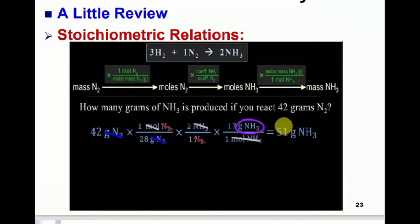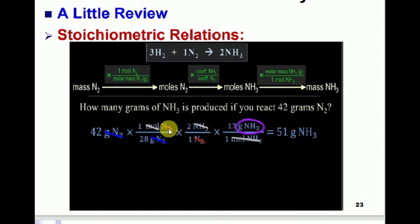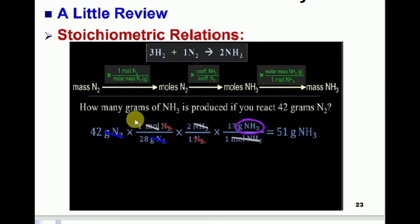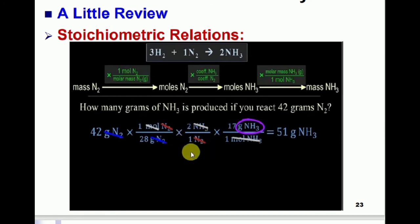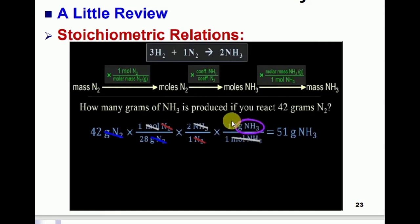You can find the mass of ammonia by the mass-mass relation. First, convert mass into moles — one mole of N2 is 28 grams, so 28 grams is the molar mass of nitrogen. According to the balanced chemical equation, 1 mole of N2 produces 2 moles of NH3. One mole of NH3 has a molar mass of 17 grams. Converting: 42 g N2 ÷ 28 g/mol × (2 mol NH3 / 1 mol N2) × 17 g/mol = 51 grams of NH3.